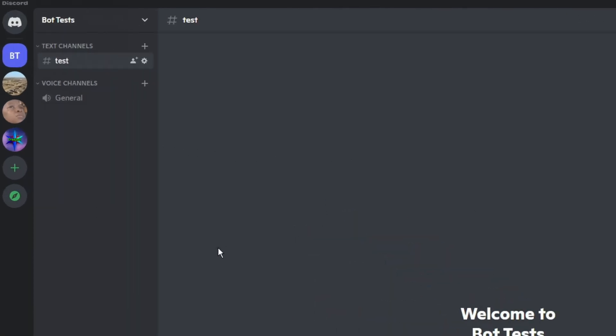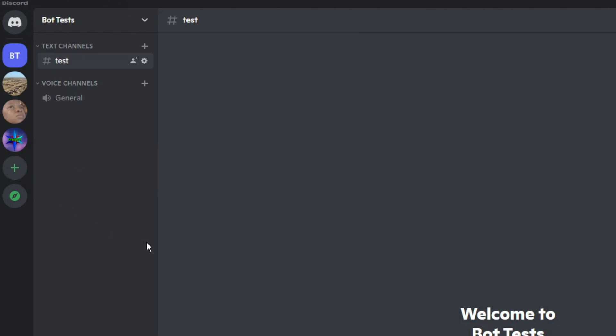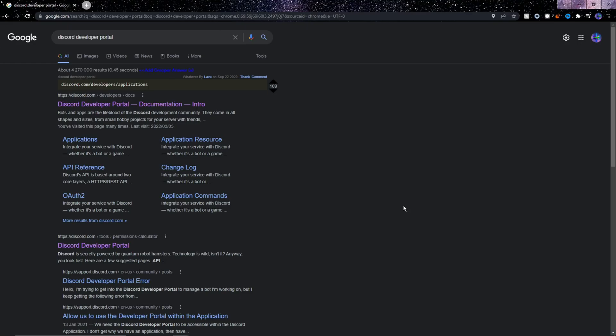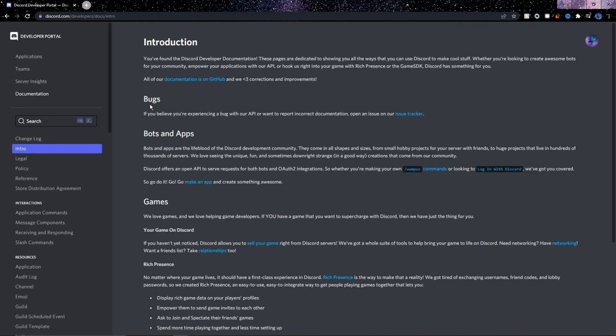Here on Discord, just click the plus sign to add a server. I'm not going to do that though, because I already have one called bot tests. The second step is to create a Discord bot application on Discord's developer portal.